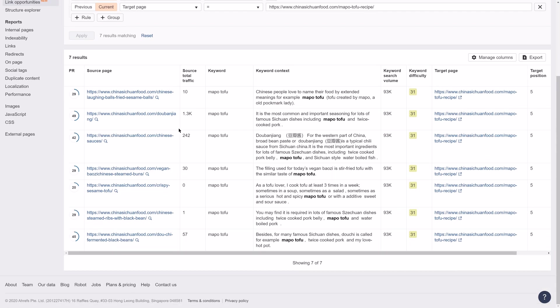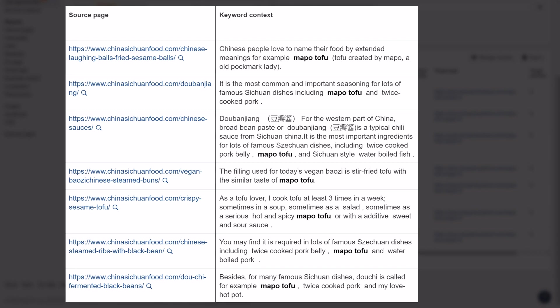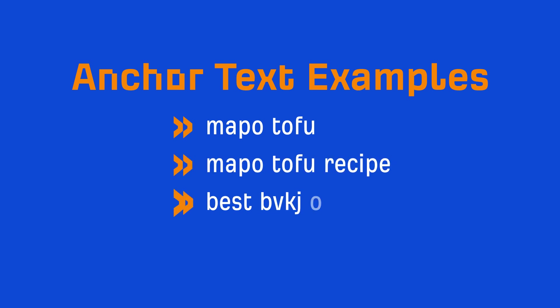Then, I'm going to look at the keyword context column, which gives me an idea of how and why Mapo Tofu is being mentioned. And where it makes sense to, I want to go and add a link on these source pages to my page on Mapo Tofu, using anchor text like Mapo Tofu, Mapo Tofu recipe, best Mapo Tofu — you get the idea.